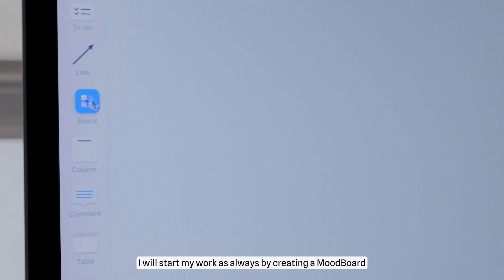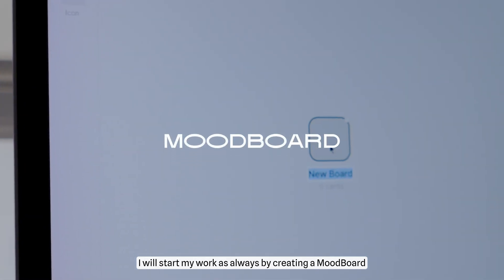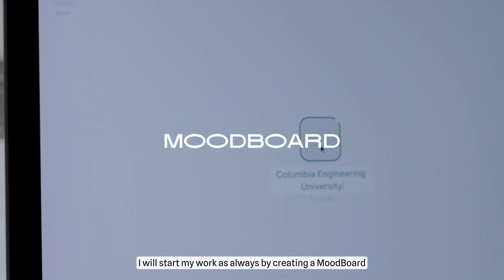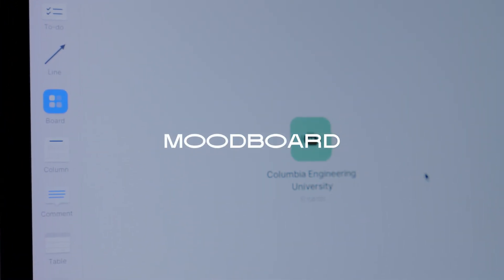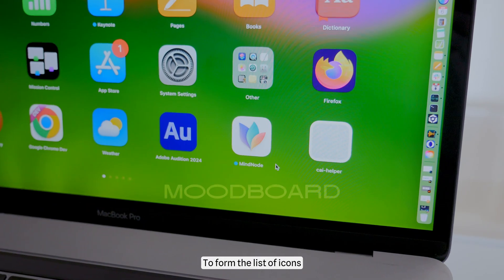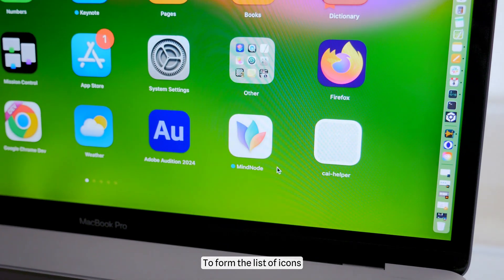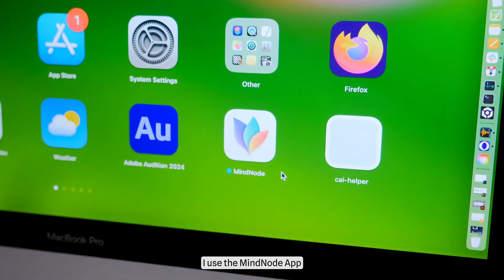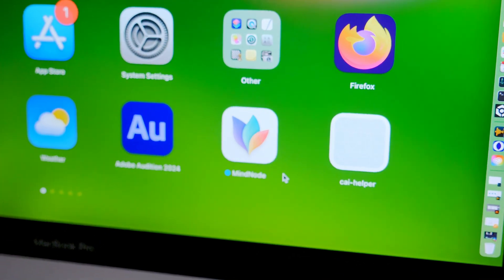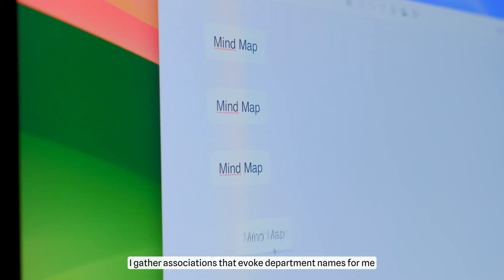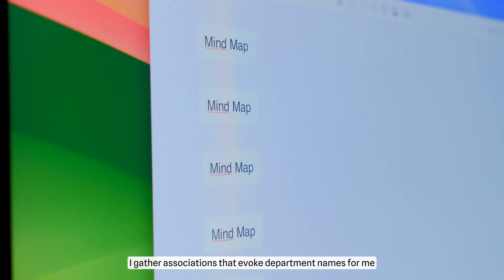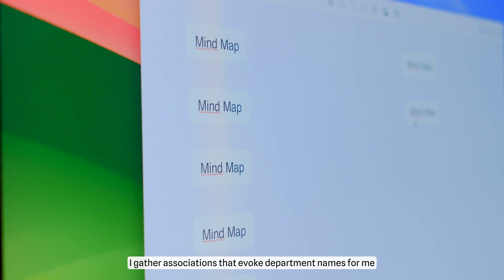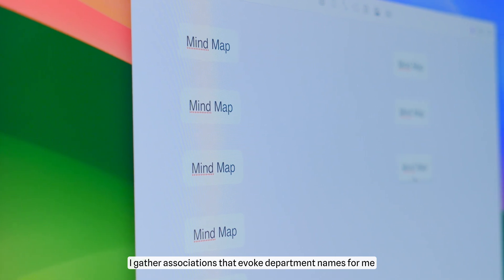I need to depict very complex department names with simple and understandable icons in thin lines. I will start my work as always by creating a mood board. To form the list of icons, I use the MindNode app. Here I gather associations that evoke department names for me.